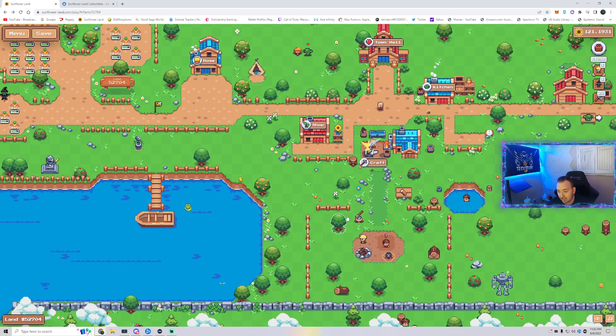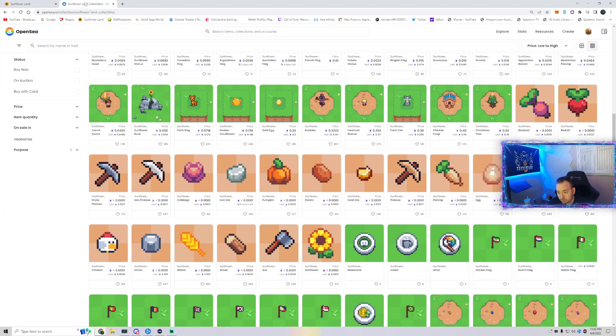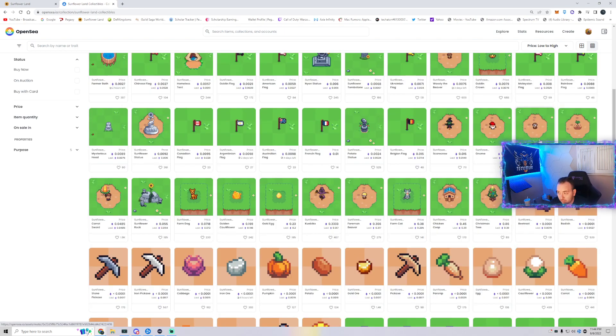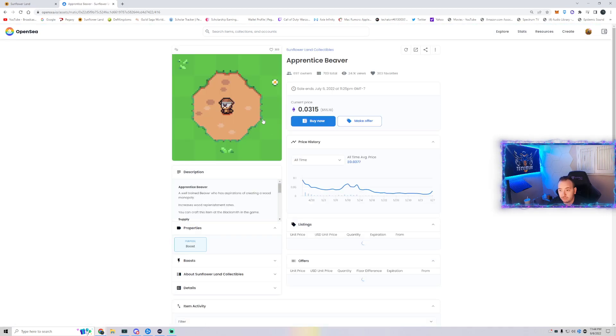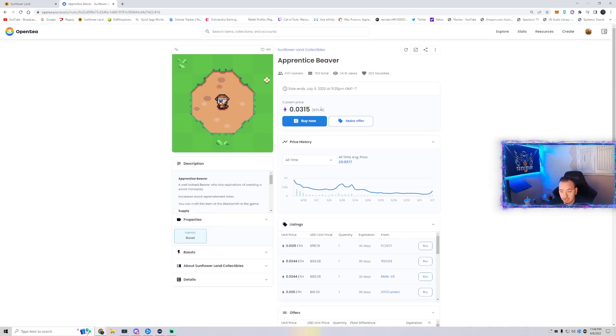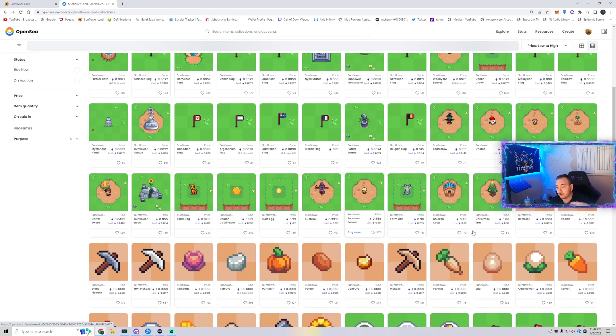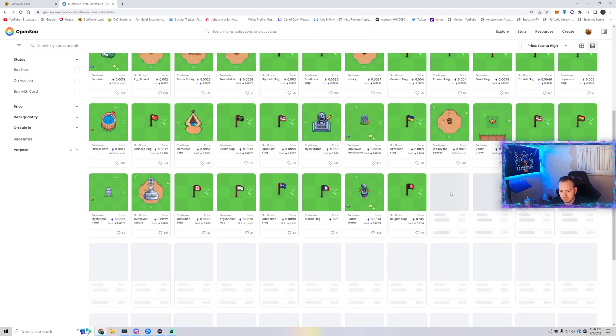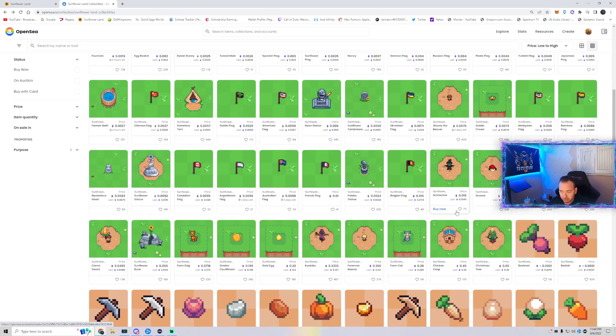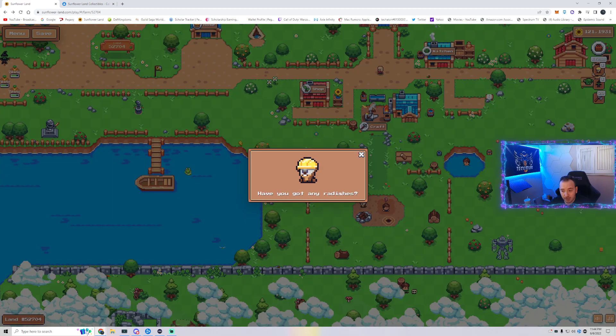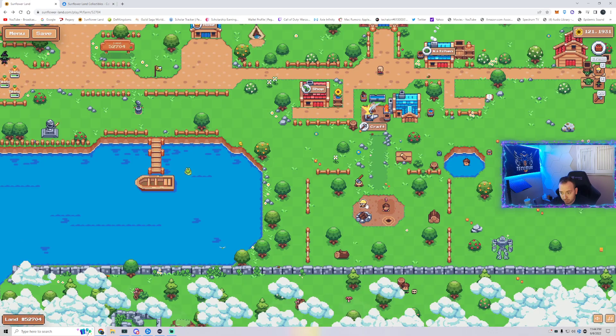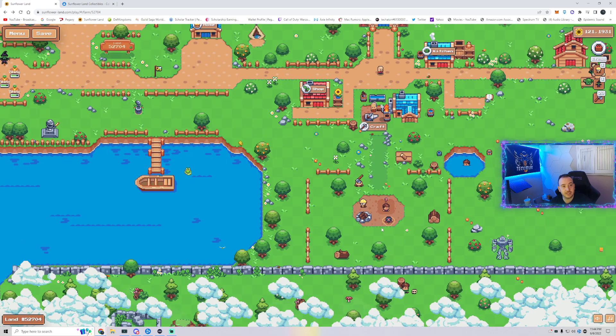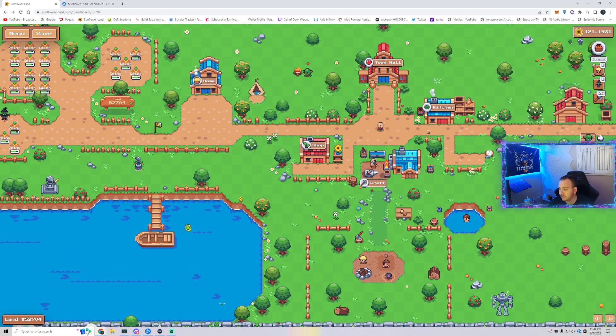Once you have that, you also need a tier two beaver, which is the apprentice beaver. Sorry, this is a tier two beaver. And that's $55. I'll show you how you could get it. I think there's only one option at the moment and that's through OpenSea, but let's take a look. If you have a foreman beaver, that's fine. Also, this is a tier three NFT.